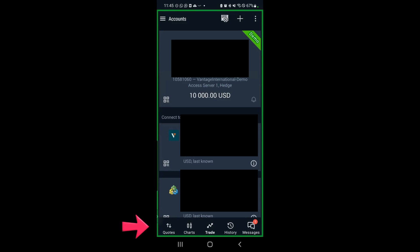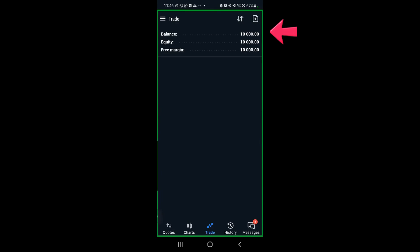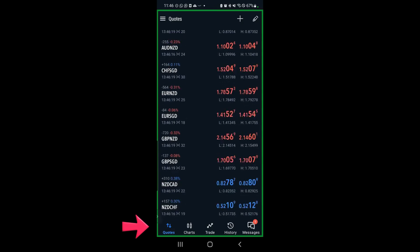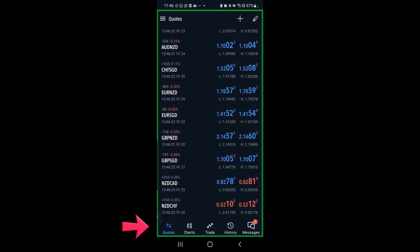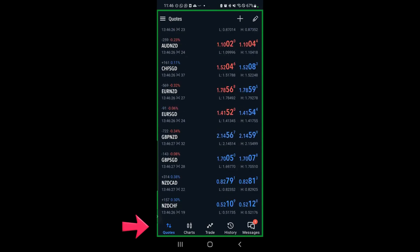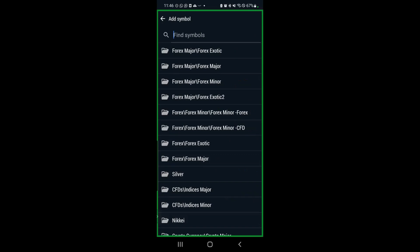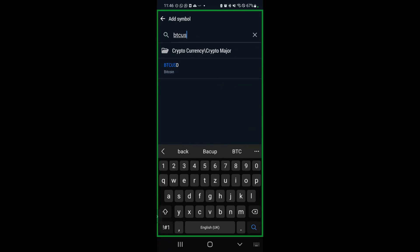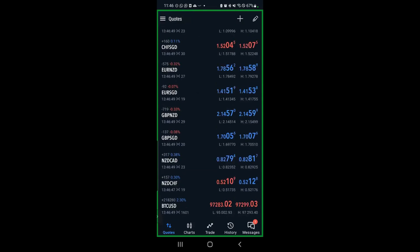Look at the bottom options — you can see the trade button in the middle and your balance for your demo account is 10,000. If you click on quotes at the bottom left, these are all the currency pairs you currently have on your MetaTrader 5. If one of the traders in AkashX calls out a different currency pair that's not there, click on the plus button, click on find symbols, and type it in. For example, if they call out a BTC trade, type BTCUSD, click on BTC, and now you'll find it in your main pairs.